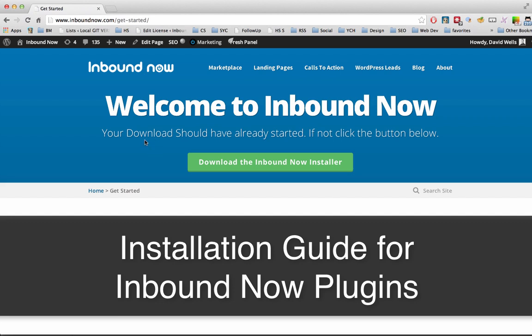Hey, this is David Wells, and I'm going to show you guys how to install the Inbound Now plugin installer.